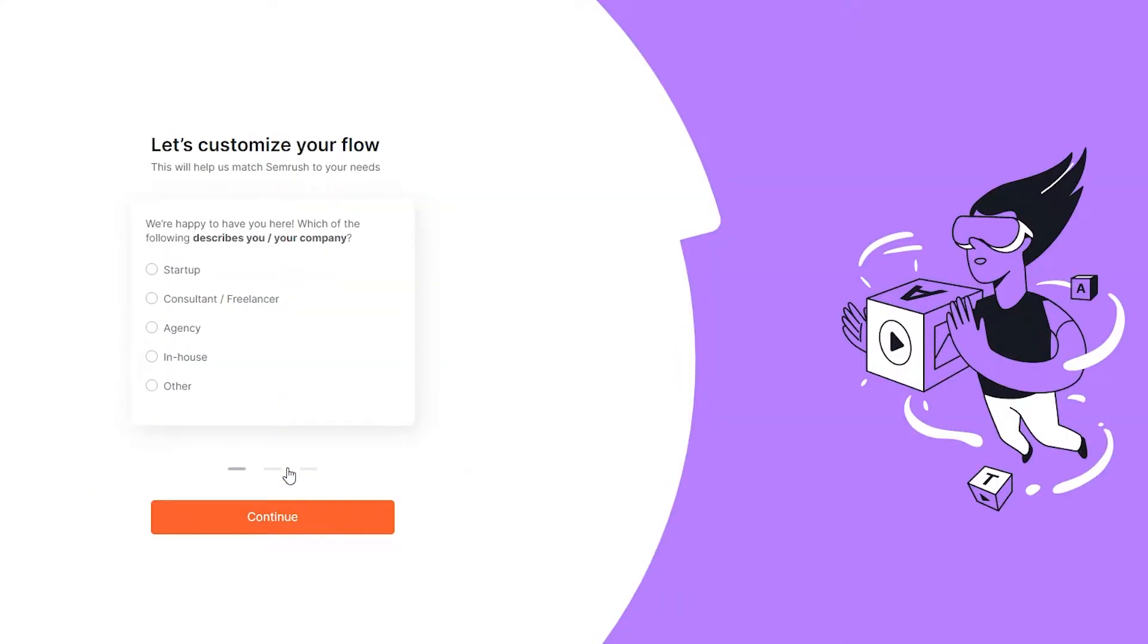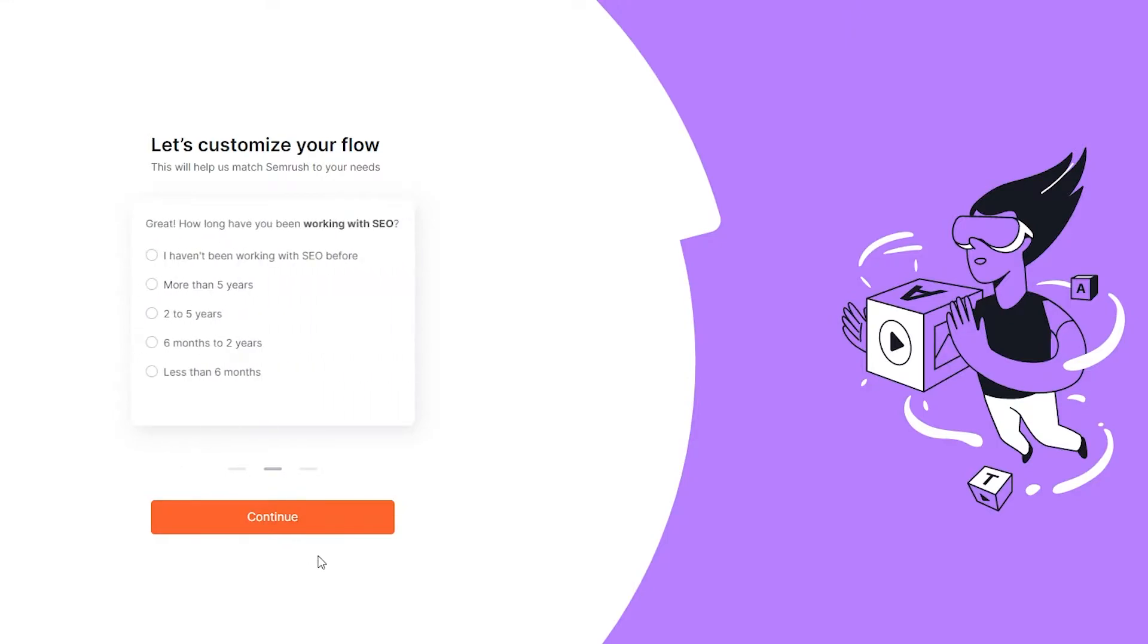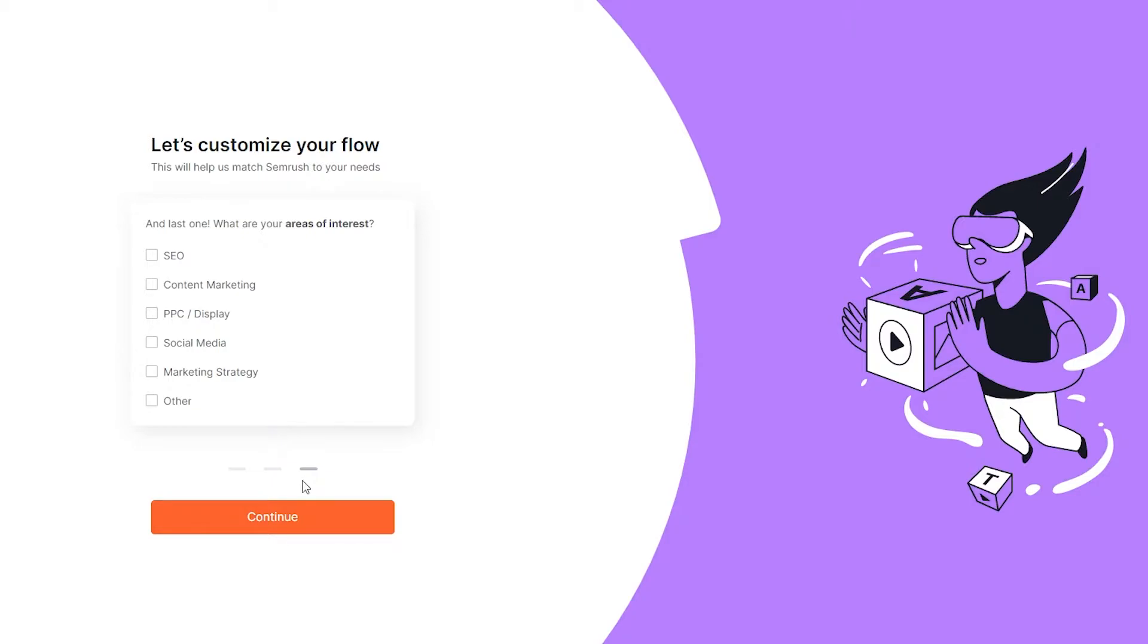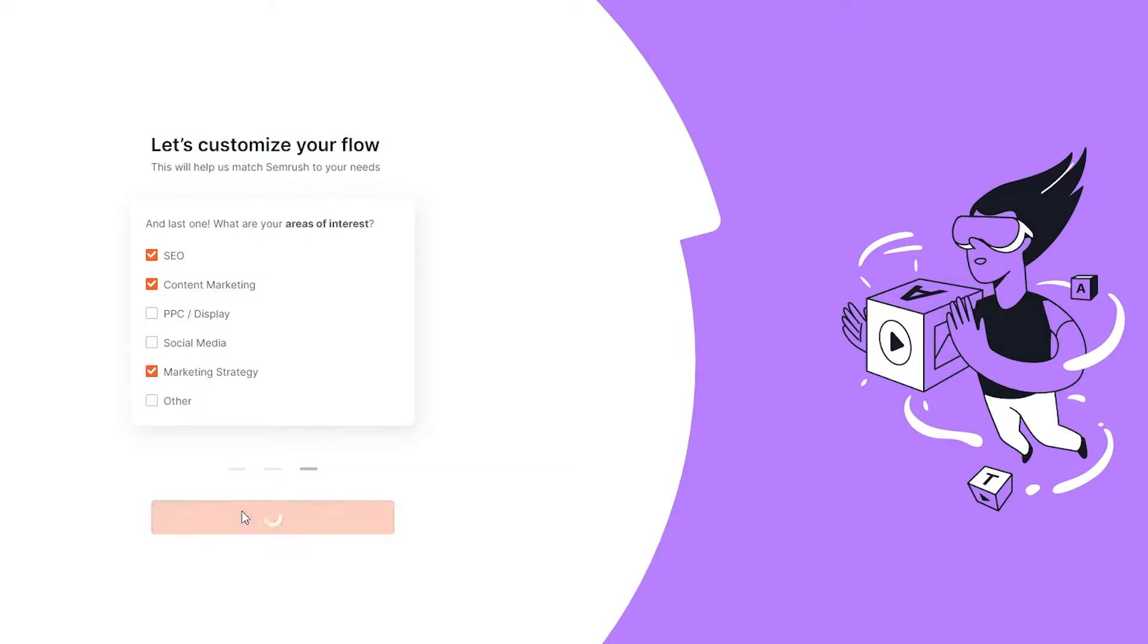From here you will be asked which of the following describes you or your company. You have to choose whatever your company is, I'm going to choose startup. Then, how long have you been working with SEO? You have to choose what is your previous experience. I'm going to click on I haven't been working at all with SEO. Last one, what are your areas of interest? I'm going to choose SEO, content marketing, and marketing strategy as well. I'm going to click on continue.